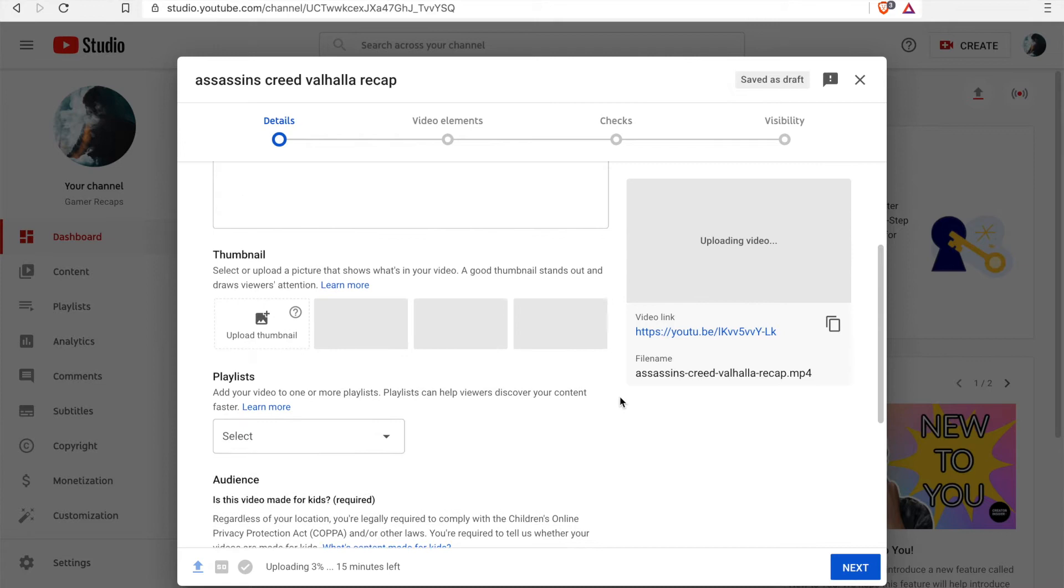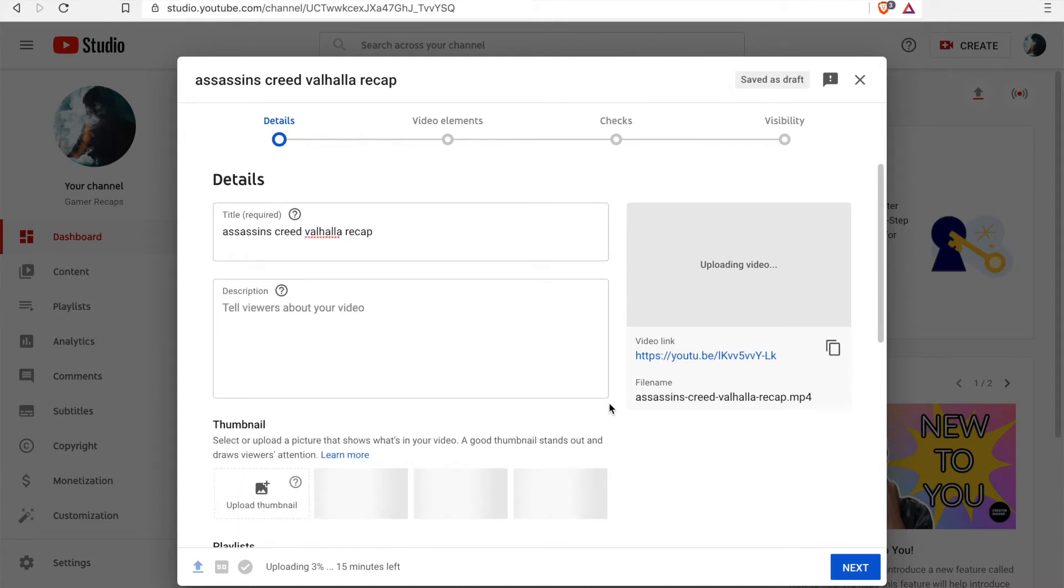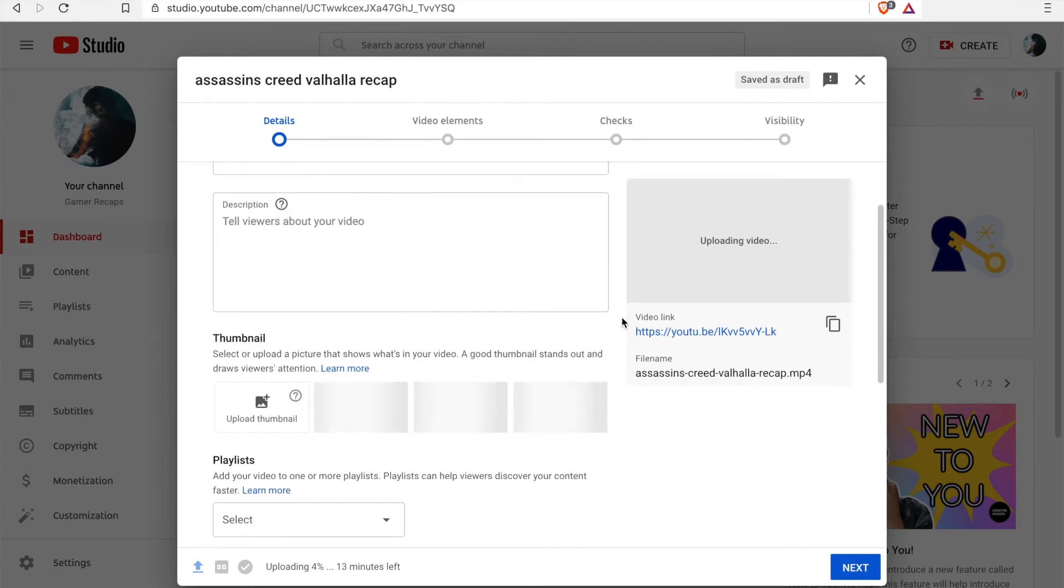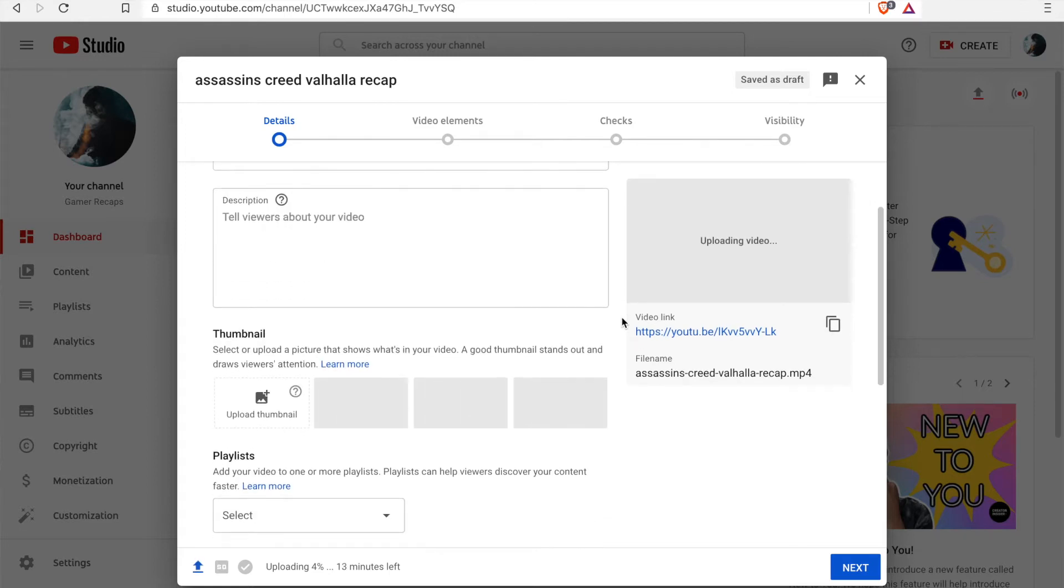And all of these details will be populated once the video has uploaded. So it's trying to process the video right now, but once it's completed you will see these thumbnails and you can simply select them.